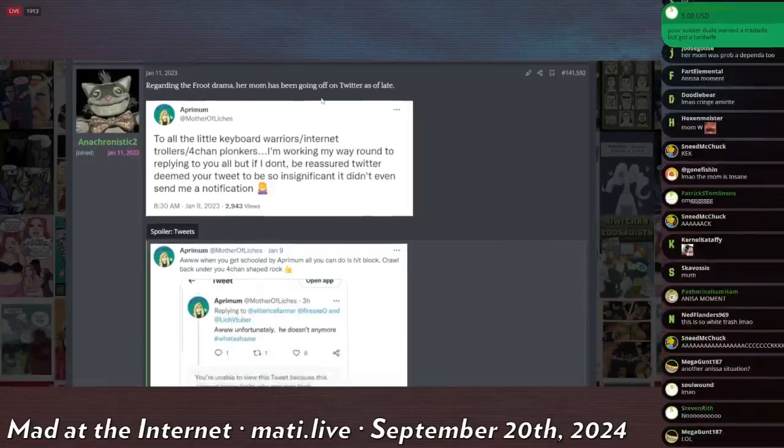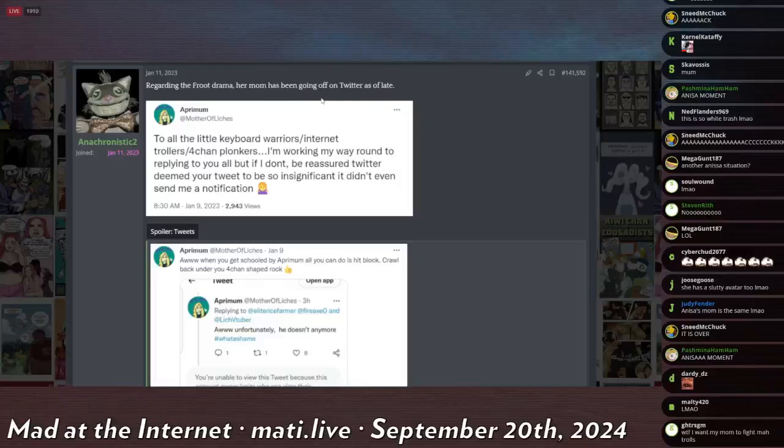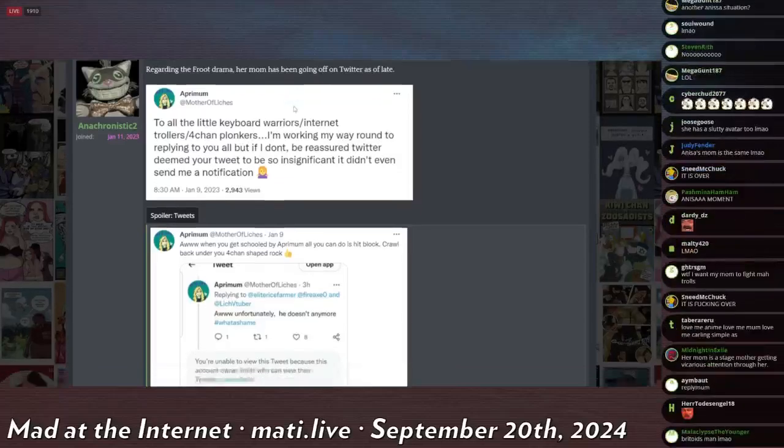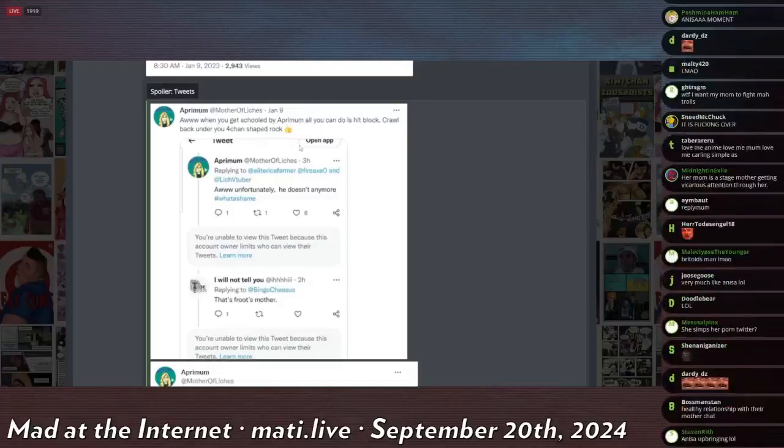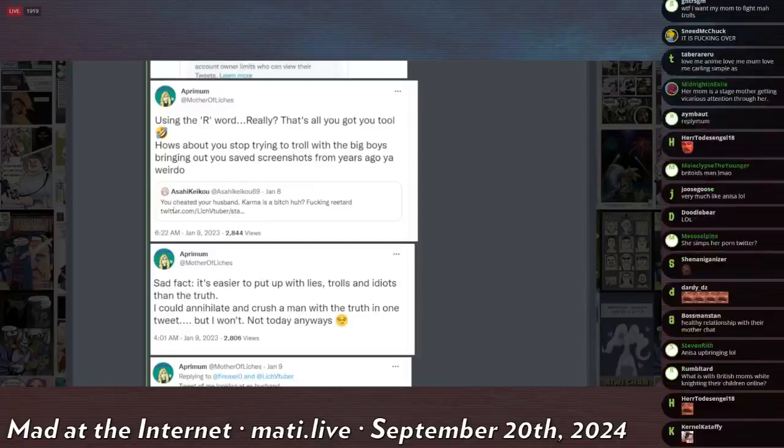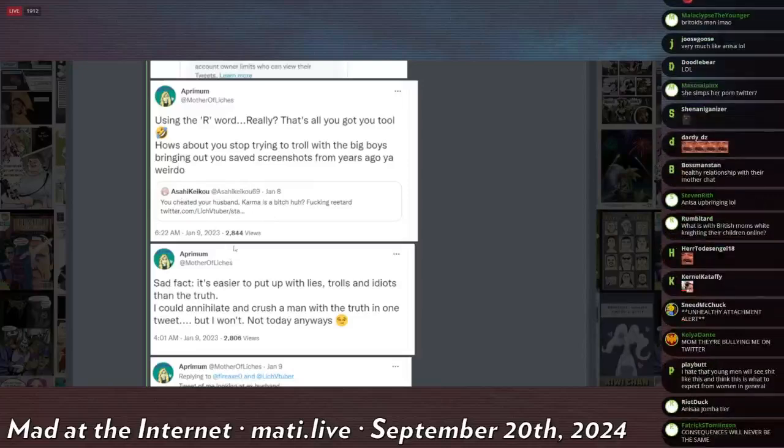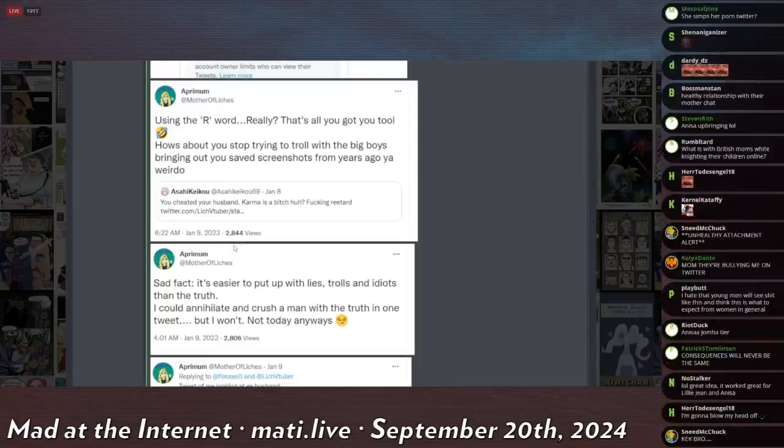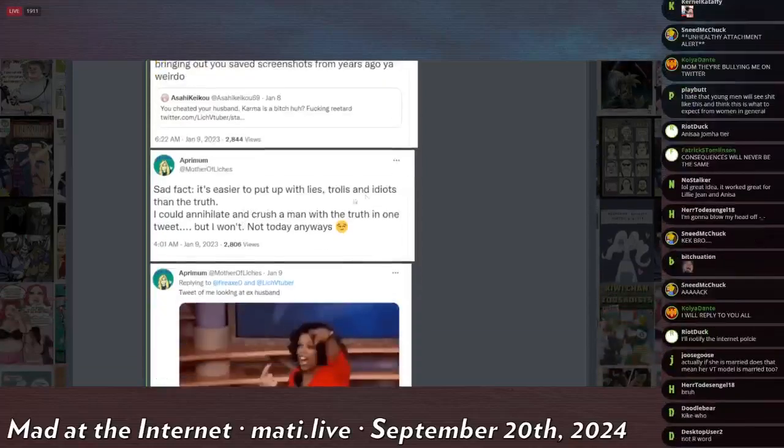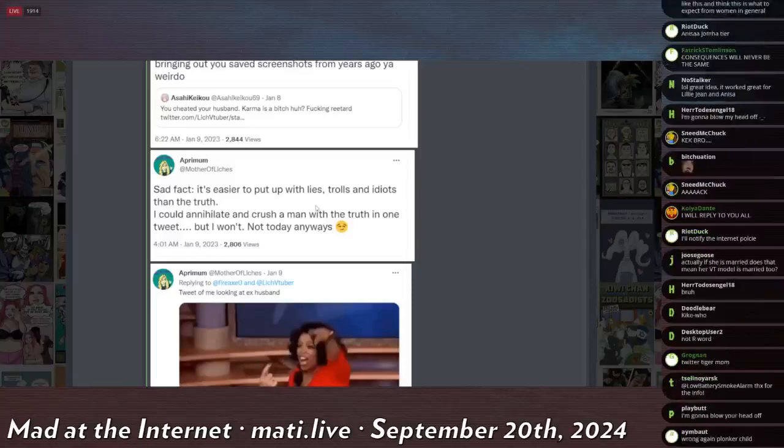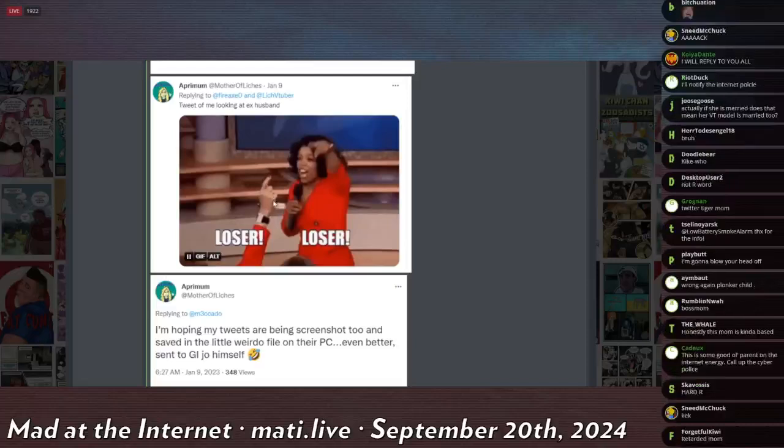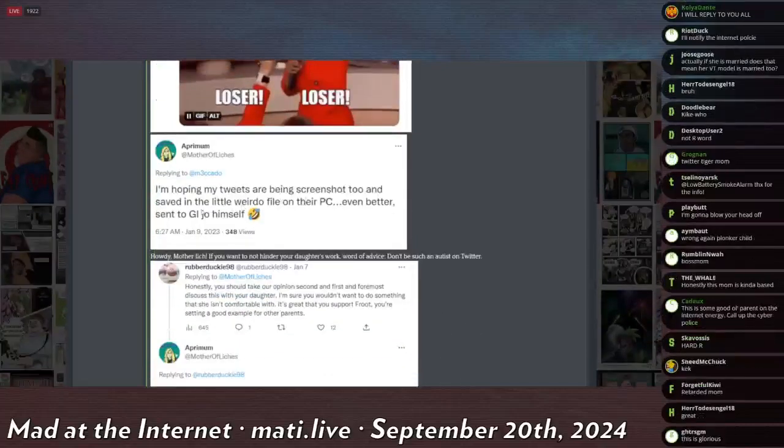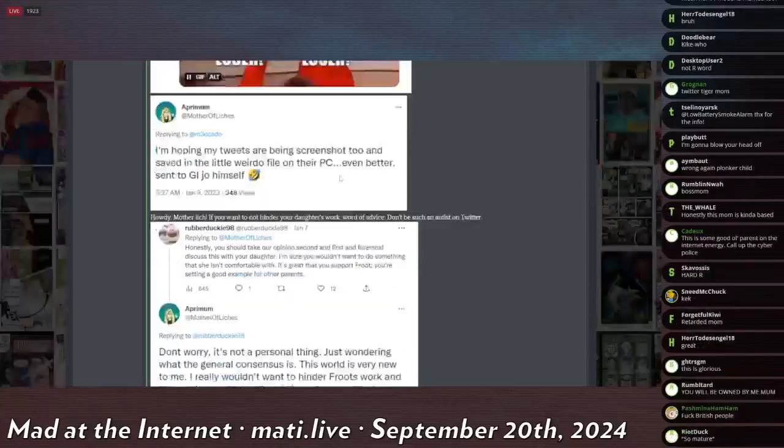This is her mother replying to people on Twitter defending her digital VTuber prostitute on the internet. To all the little keyboard warriors slash lowercase i internet trollers slash 4chan plonkers, I'm working my way around to replying to you all. But if I don't, be assured Twitter deemed your tweet to be so insignificant, I didn't even get a notification. Oh, when you get schooled by Apremum, all you can do is hit block. Crawl back under your 4chan shaped rock. Asahi Kaiku says, you cheated your husband. Karma is a bitch, huh? Fucking retard. She says using the R word. Really? That's all you got, you tool? Crying, laughing. How about you stop trying to troll with the big boys? Bringing out, you saved screenshots from years ago, you weirdo. Sad fact, it's easier to put up with lies, trolls, and idiots than the truth. I could annihilate and crush a man with the truth in one tweet, but I won't. Not today, anyways. Smirking. Tweet of me looking at Egg's husband. Loser. I'm hoping my tweets are being screenshot too, and saved in a little weirdo file on their PC. Even better, sent to G.I. Joe himself, referring to the man that she cheated on while he was deployed.